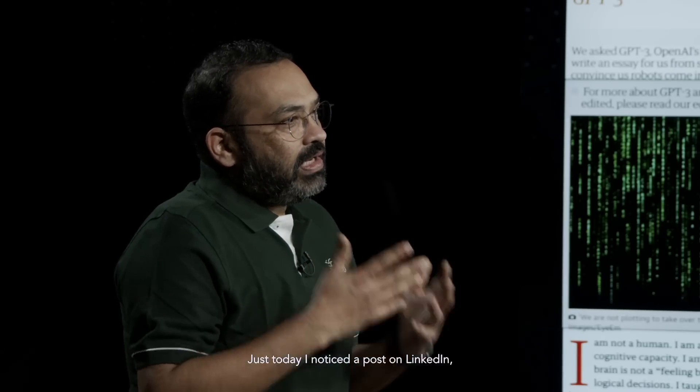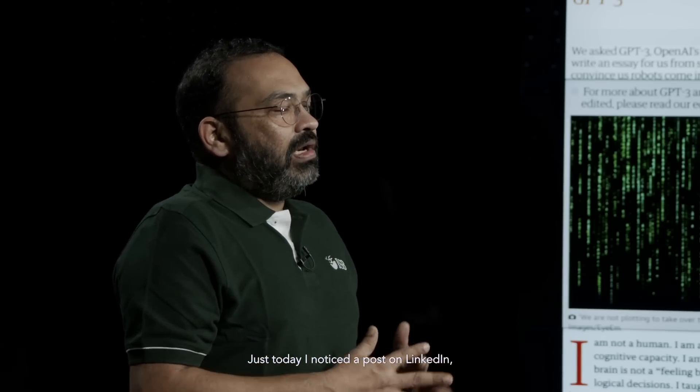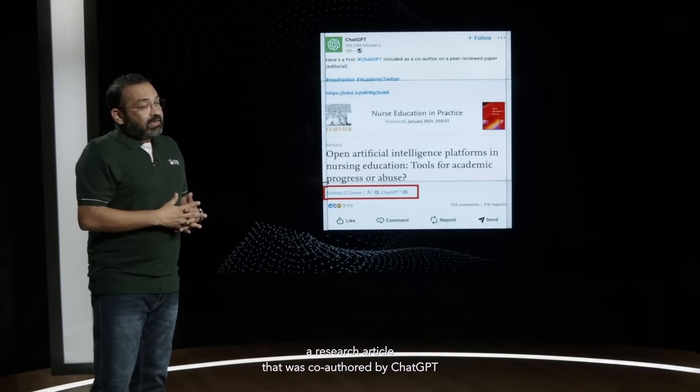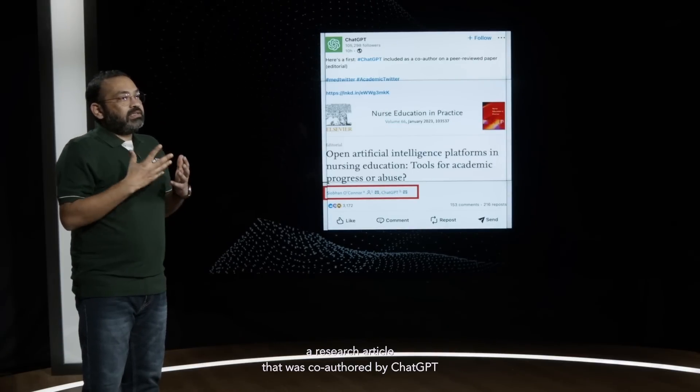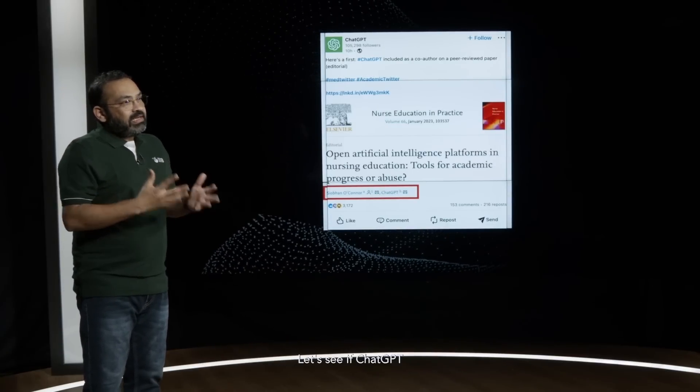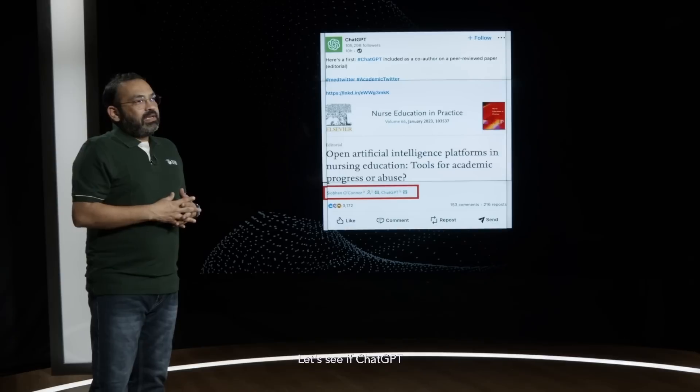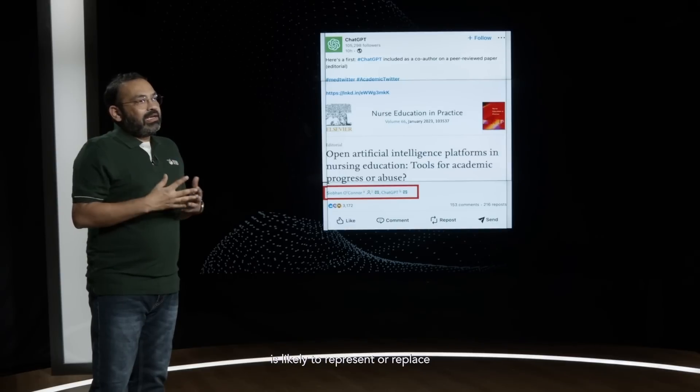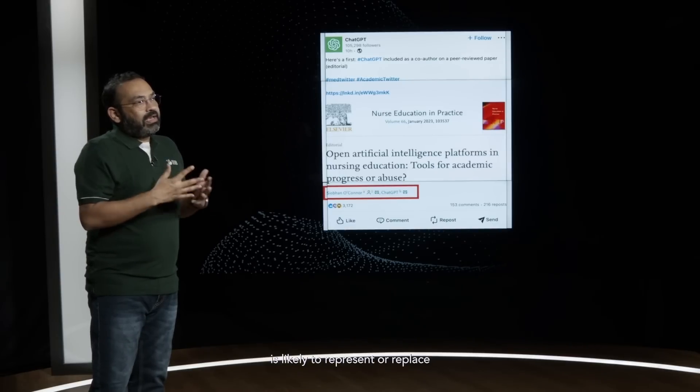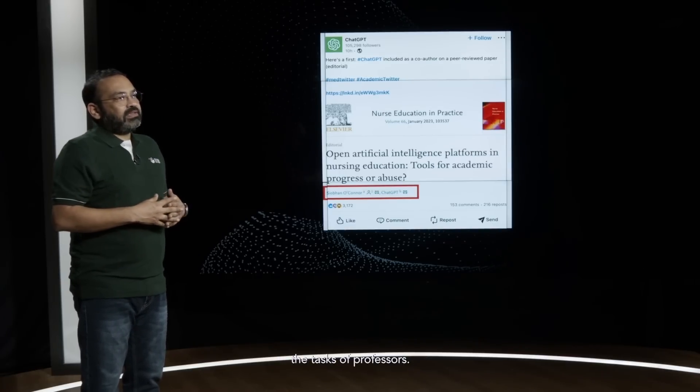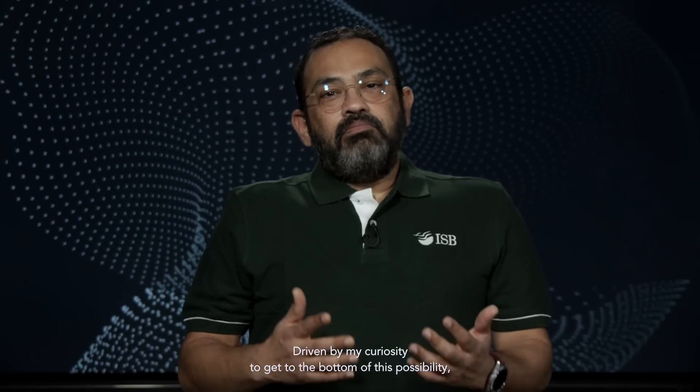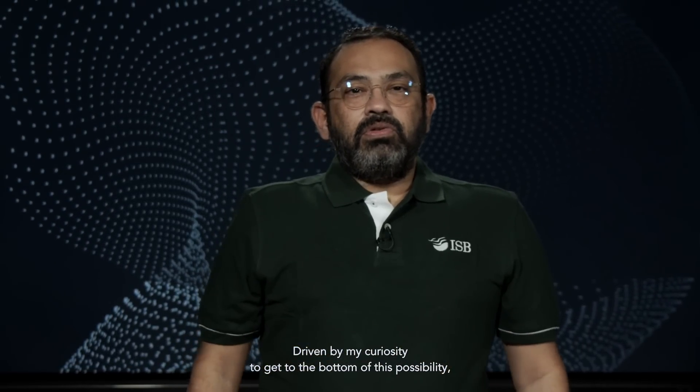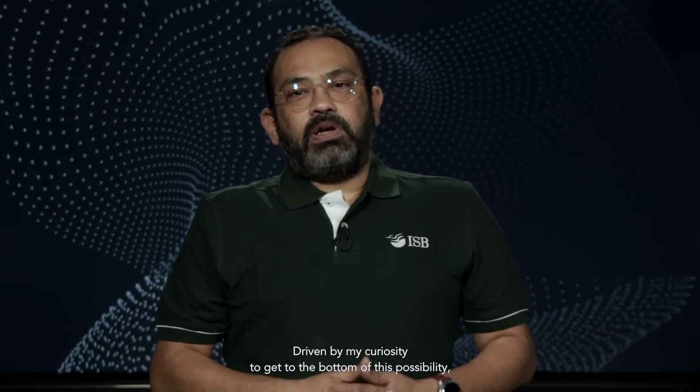Just today I noticed a post on LinkedIn, a research article that was co-authored by ChatGPT. Let's see if ChatGPT is likely to replace the tasks of professors.